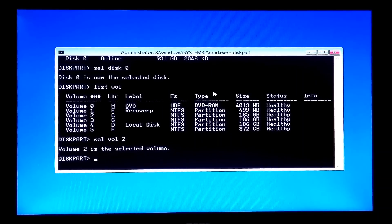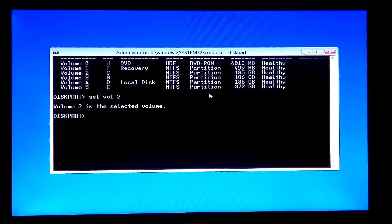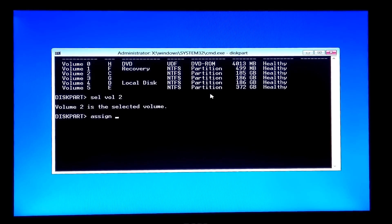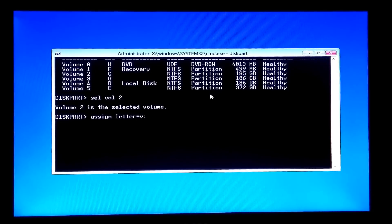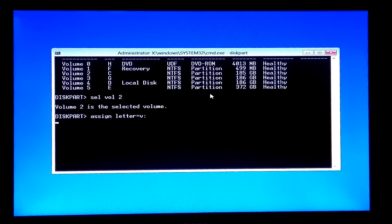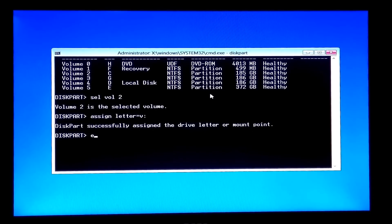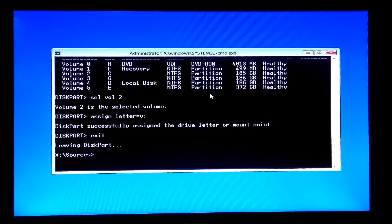Before typing the next command, note: pick a drive letter between M and Z, because earlier drive letters may still get assigned to drives that don't always show up in File Explorer, like optical and removable drives. M through Z are almost never used on most Windows systems. I type 'assign letter=V:' and hit Enter. You should see the message 'DiskPart successfully assigned the drive letter or mount point.' Then type 'exit' and hit Enter.